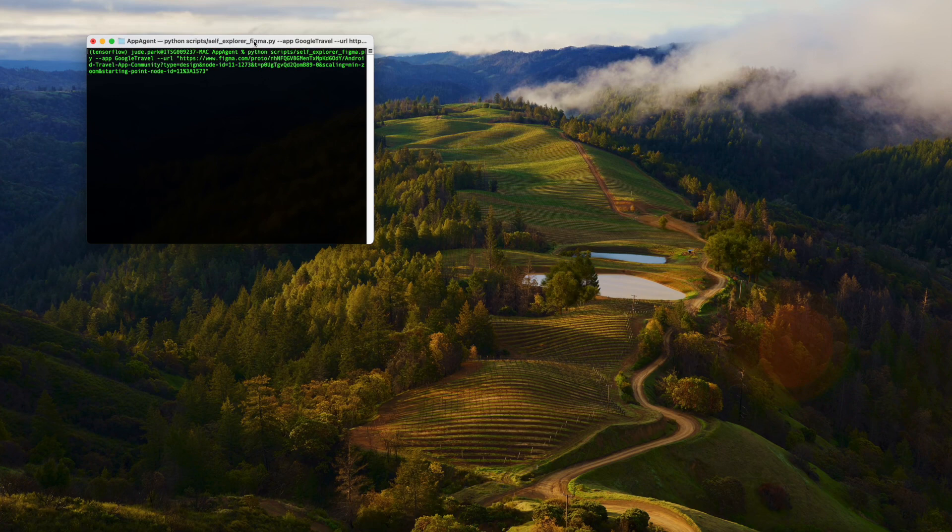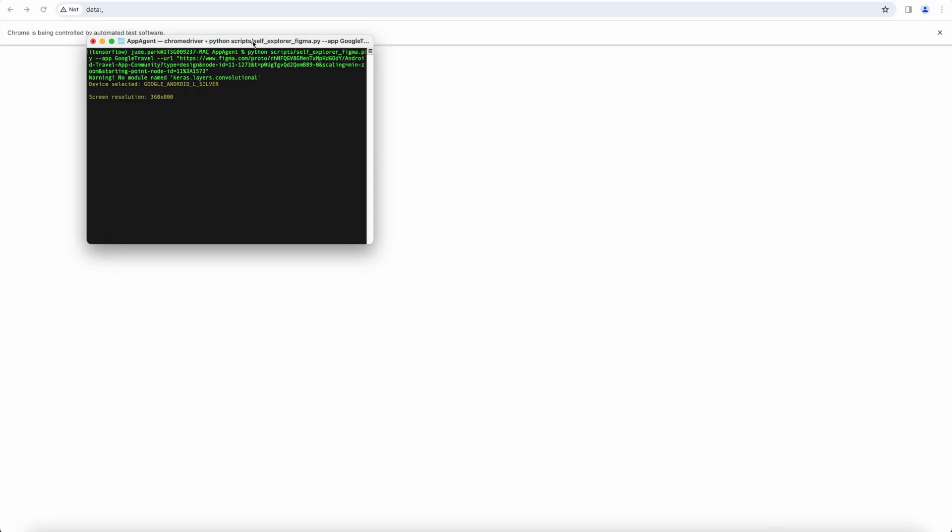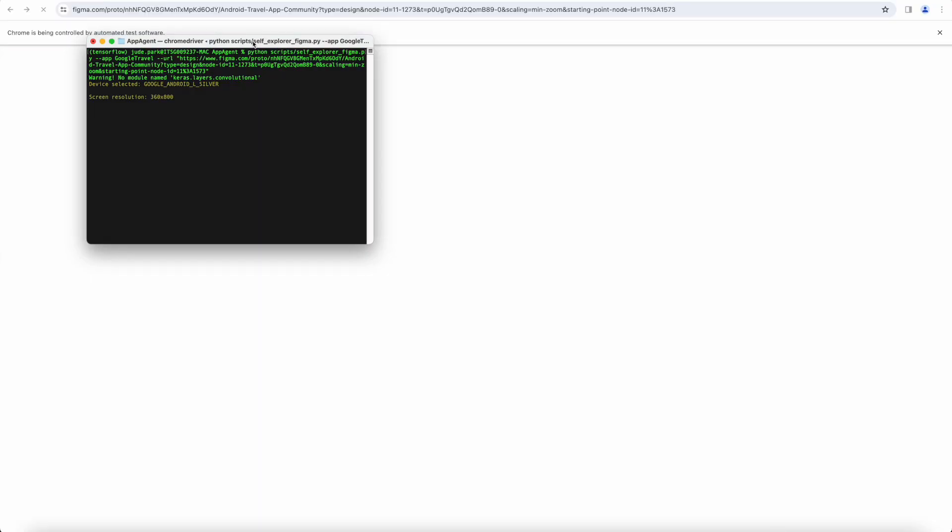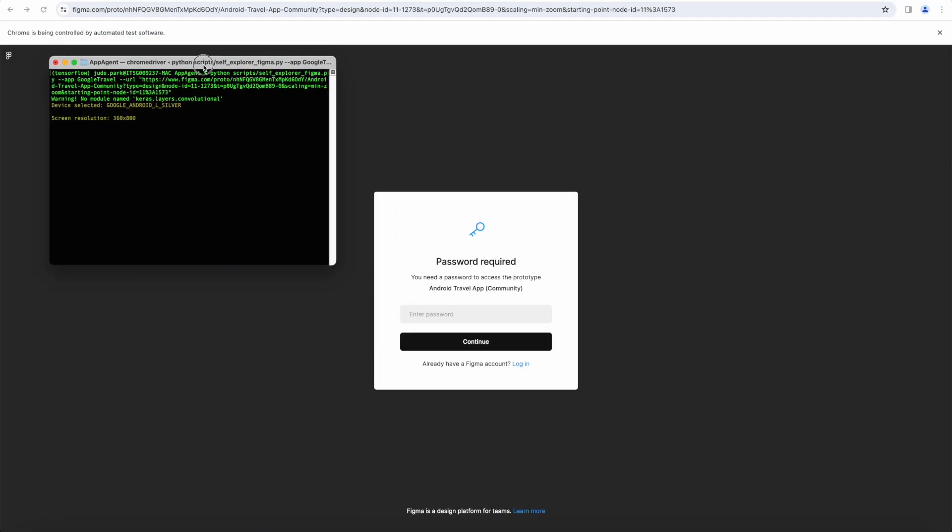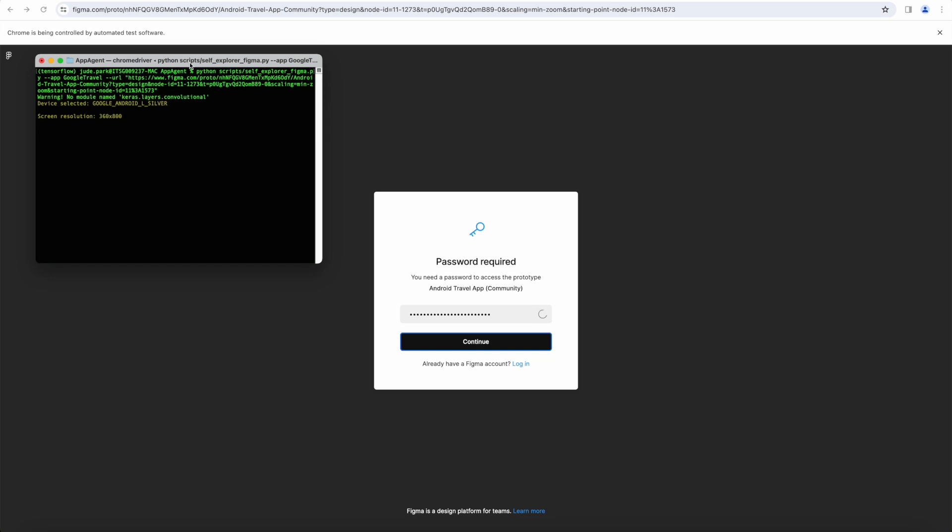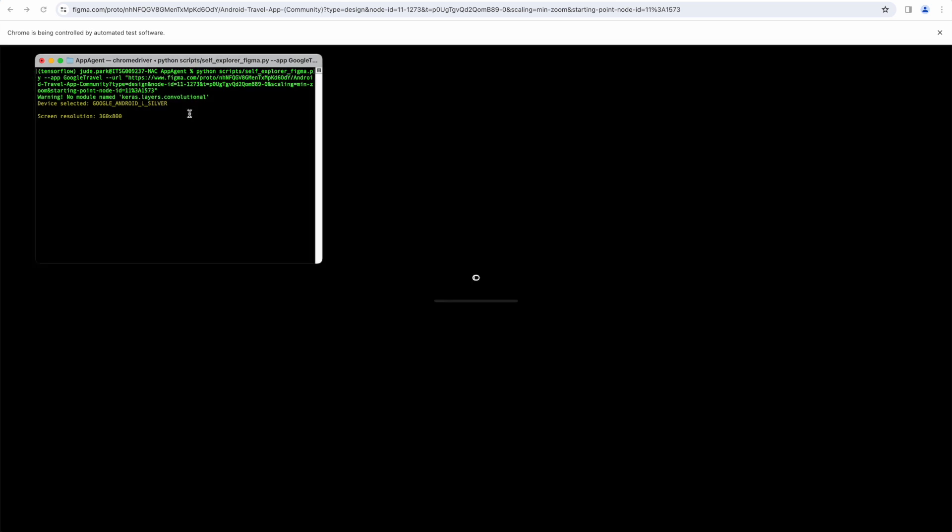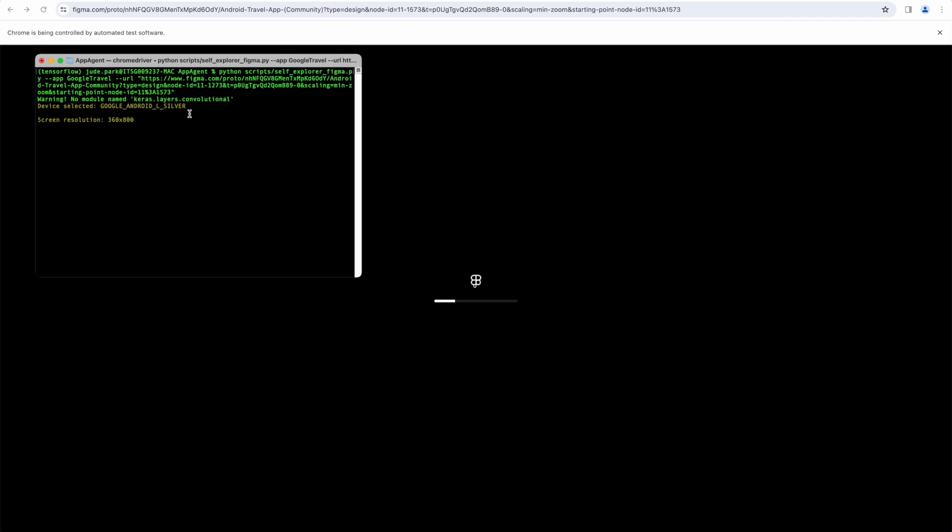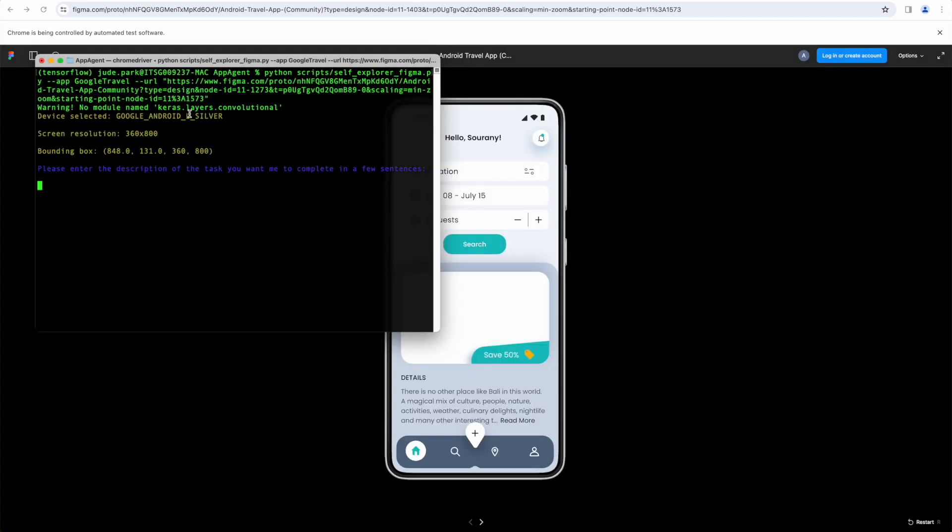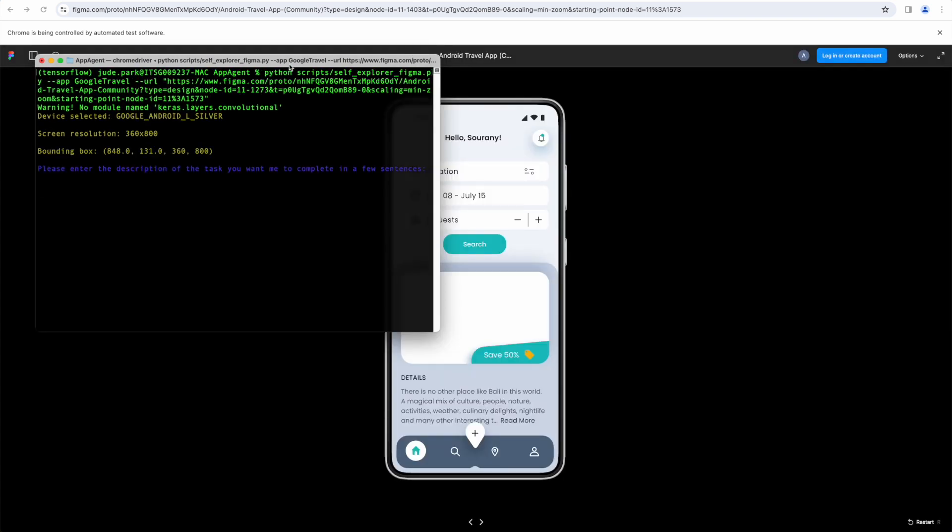So I embarked on this project. Unfortunately, the current Figma API does not support prototypes. So I used automated Chrome tabs to implement AppAgent's functionality instead.